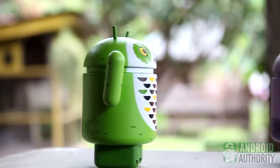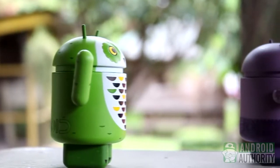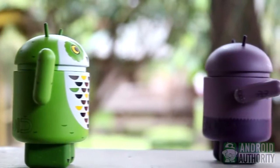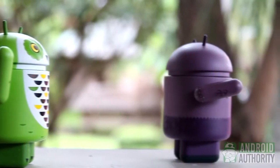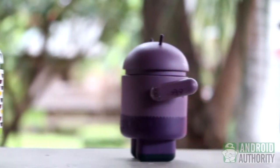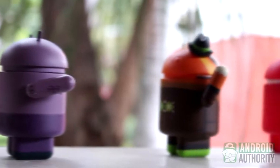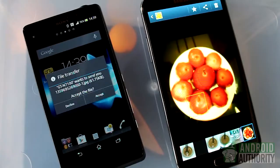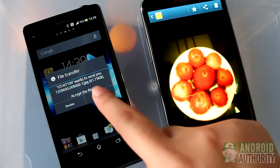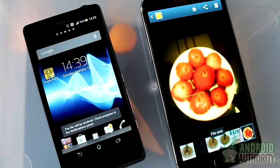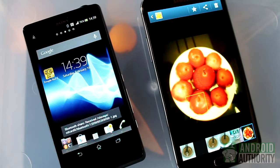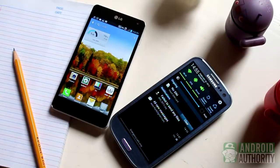Hi, this is the Android Authority channel. I'm April. Sharing forms an important part of our human experience. As a smartphone user, I've been sharing pictures, music, and videos wirelessly through Bluetooth and Wi-Fi Direct. Sometimes it works,